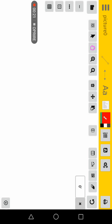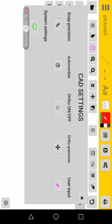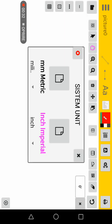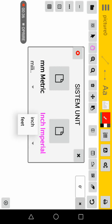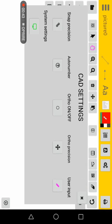In order to do this, you have to set up your app cut settings. Go to system settings, choose your imperial units and hit feet or inch. In cut settings, make sure you have user input enabled.